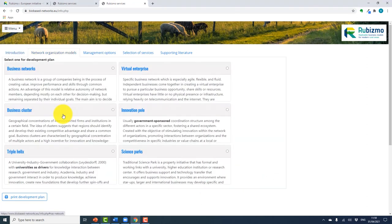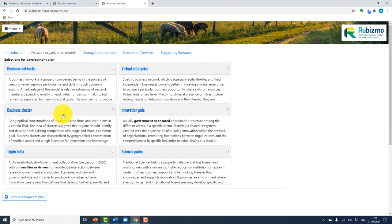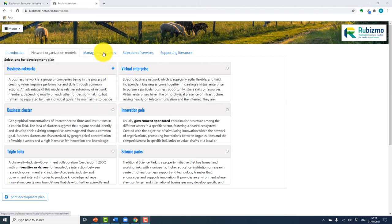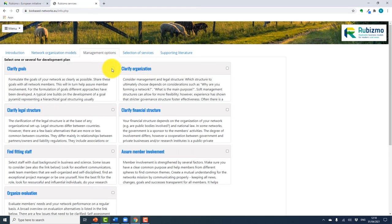If you click on the organization model, you will be presented with six different types of network models, and you are advised to select one for the development plan. If you move on to the management options, there are seven to choose from. You can select one or several of the options available, and you can read more detail on each one before selecting the ones that best suit you and your network plan.